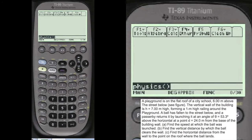Hello everyone, Tom from everystepphysics.com, everystepcalculus.com. I'm going to do a physics problem in this video regarding trajectories, or throwing an object in the air.